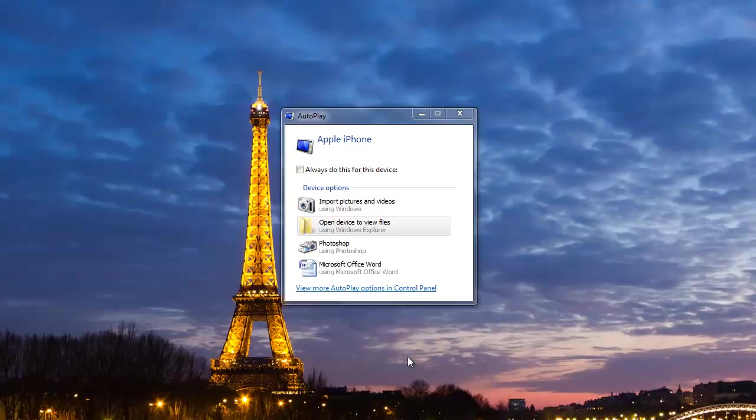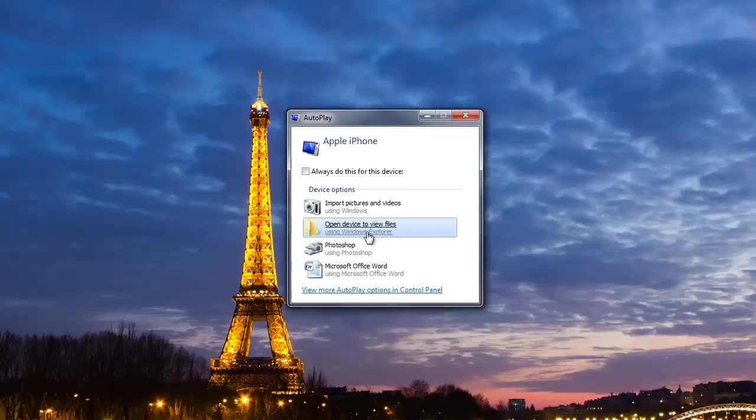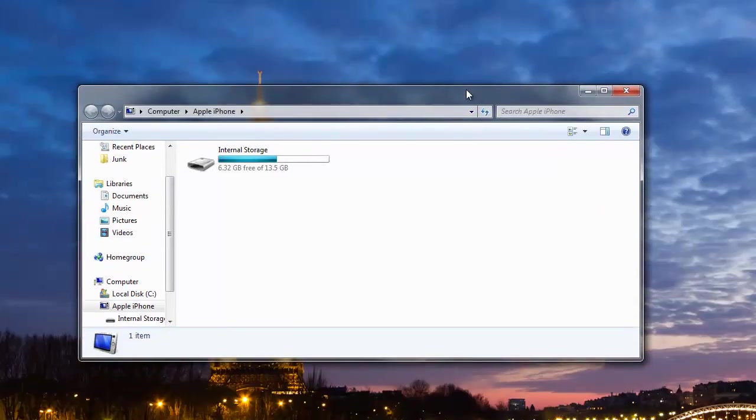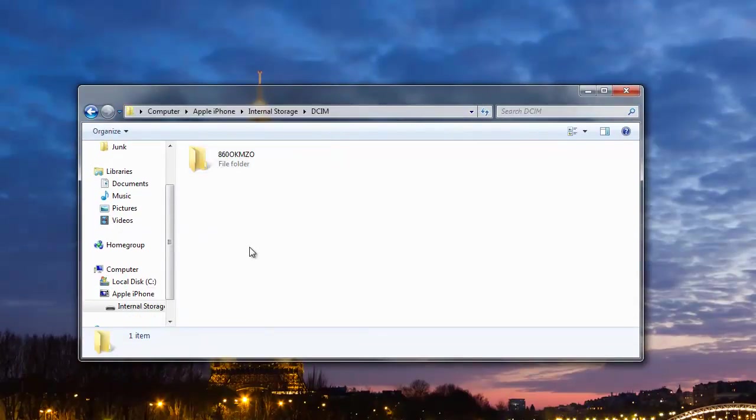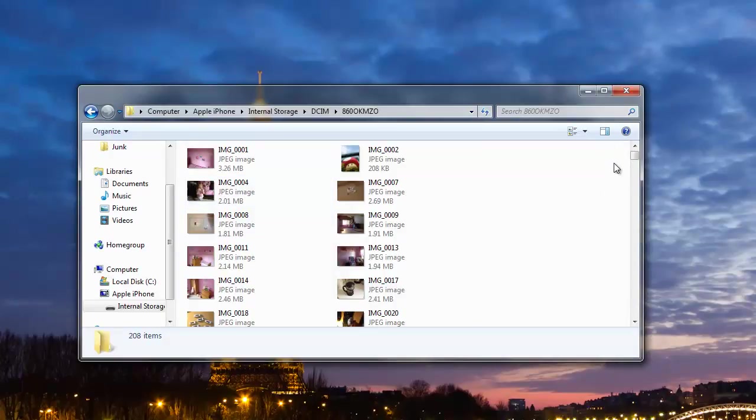I've connected an iPhone to this system and as you can see it comes up with a standard autoplay box. You can select the option to view files and we can access the storage, but all we can really see is the images and any videos that I've been taking on that device.